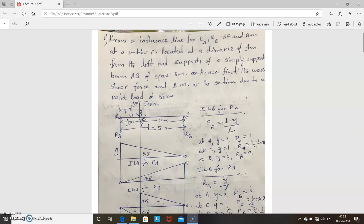Today I will take one single load and will show you how to find the maximum shear force and bending moment. The problem: draw an influence line for RA, RB, shear force and bending moment at a section C located at a distance of 1 meter from the left end support of a simply supported beam AB of span 5 meters. Hence, find maximum shear force and bending moment at the section due to a point load of 50 kilo Newton.